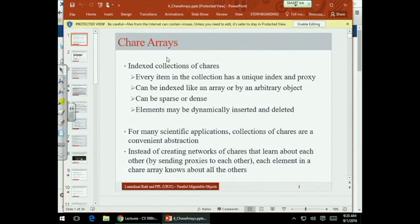Chares are C++ objects which happen to have something called entry methods — certain types of methods that are tagged as entry methods. Entry methods have to be declared in the interface file, the .ci file, so that the system can generate the packaging, unpackaging, serializing, and deserializing code for those methods.